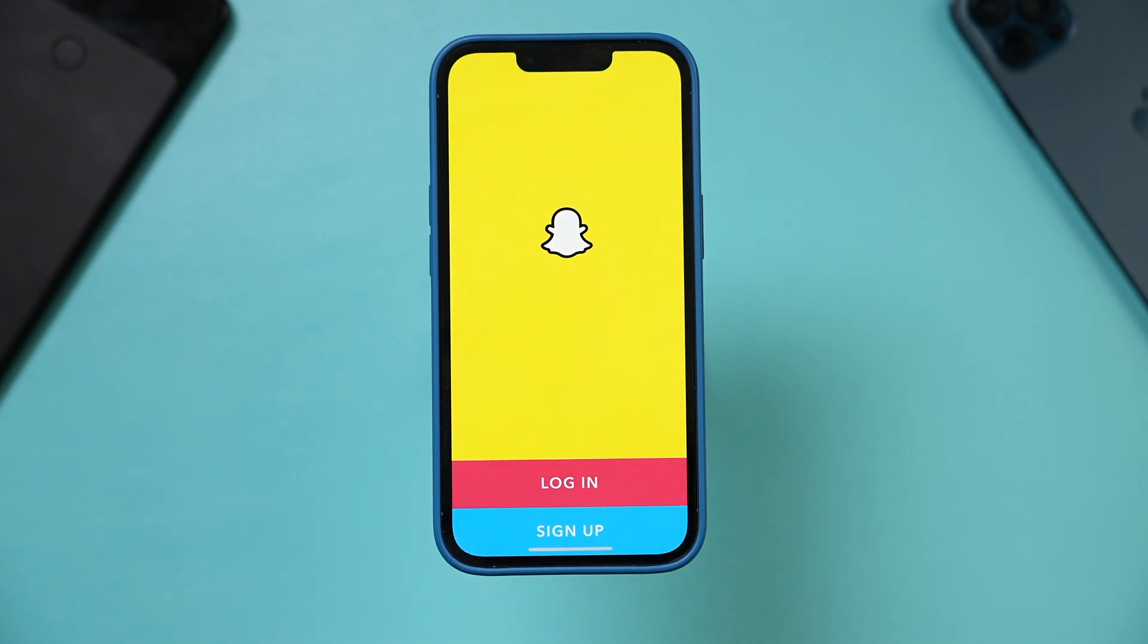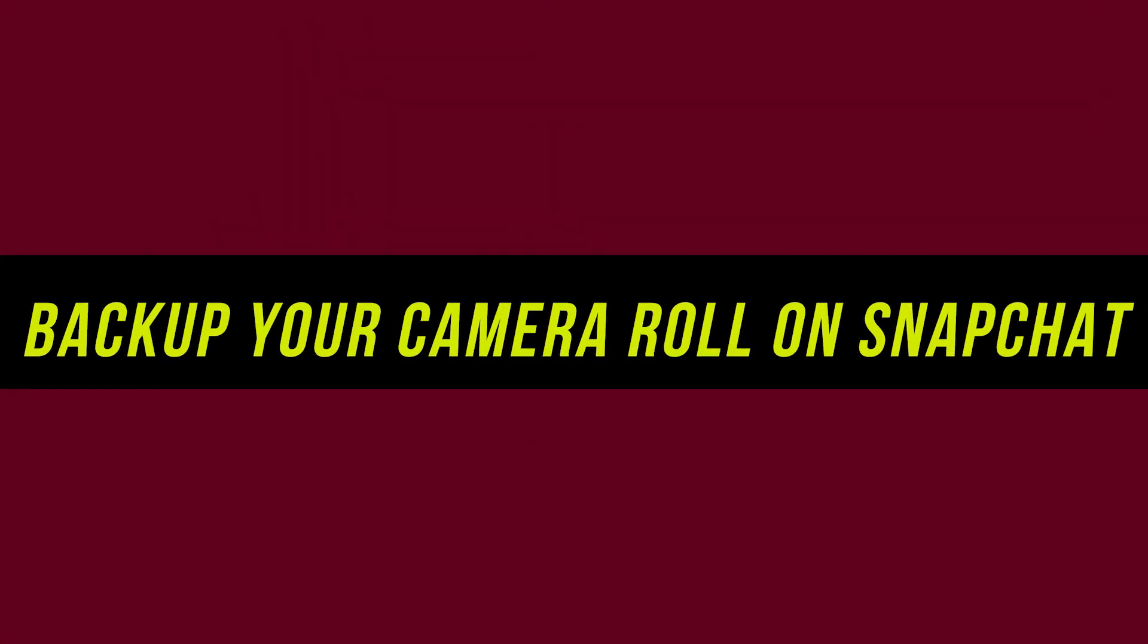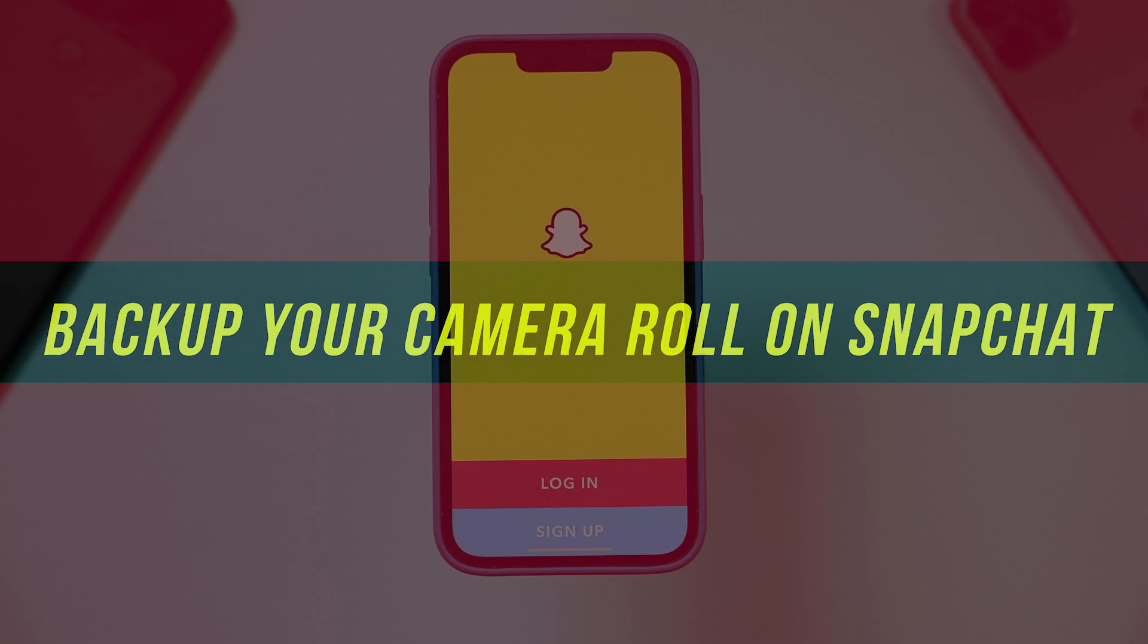Hey everyone, in today's video, I'm going to show you a quick way to back up your camera roll on Snapchat.